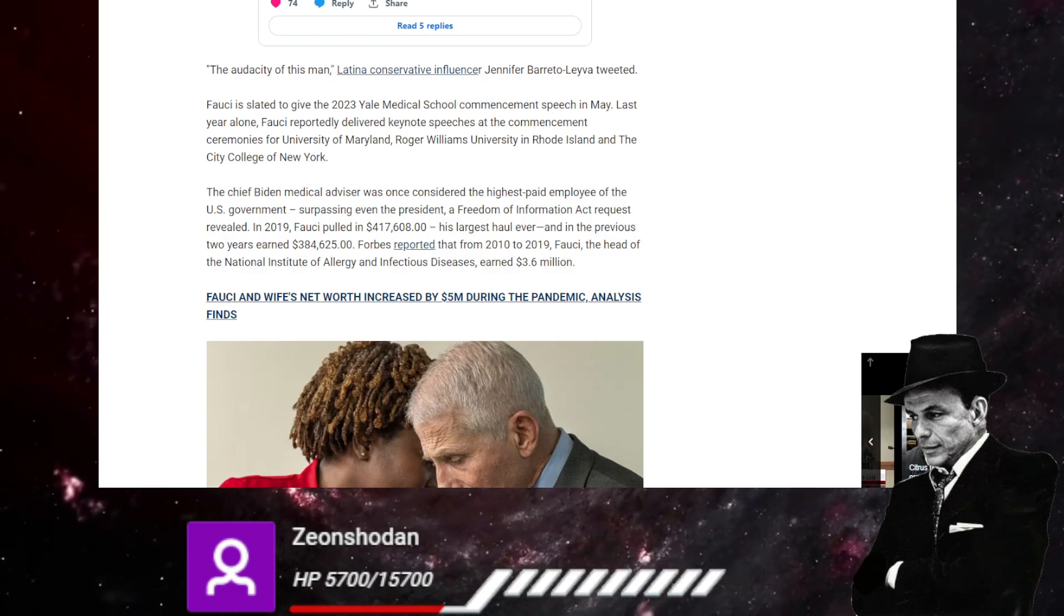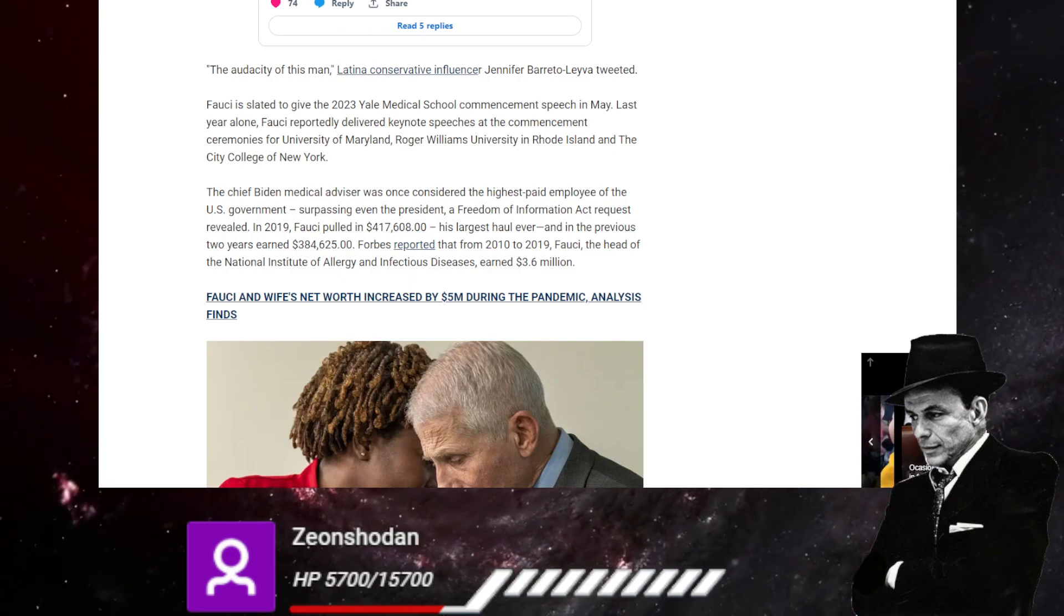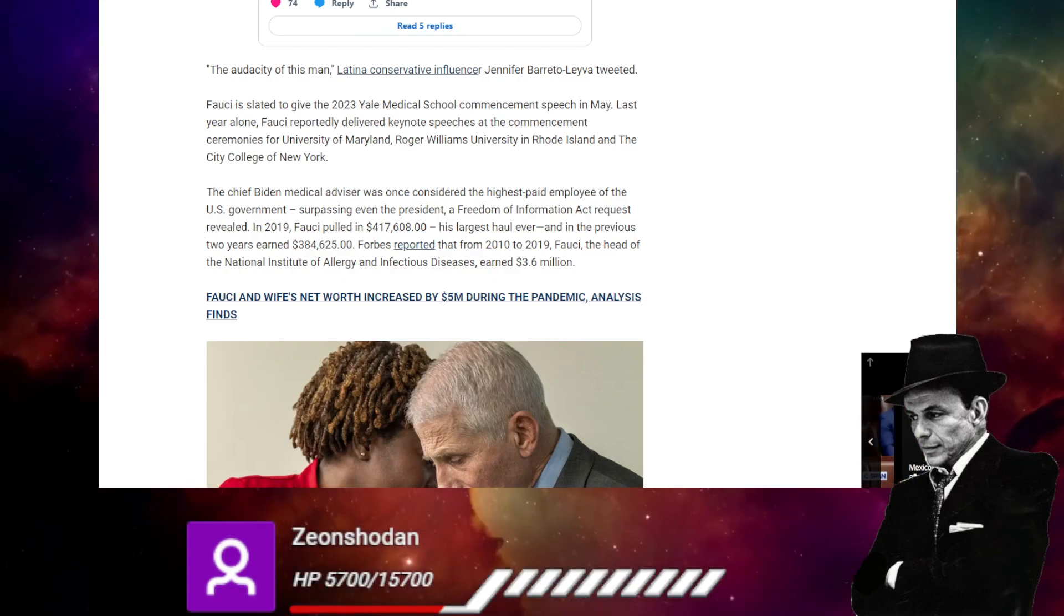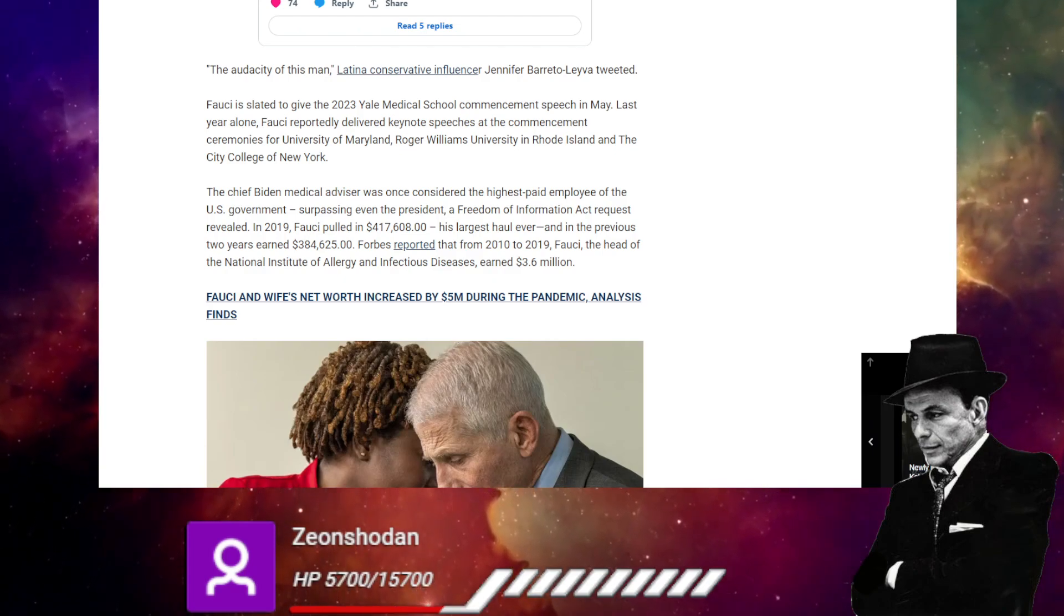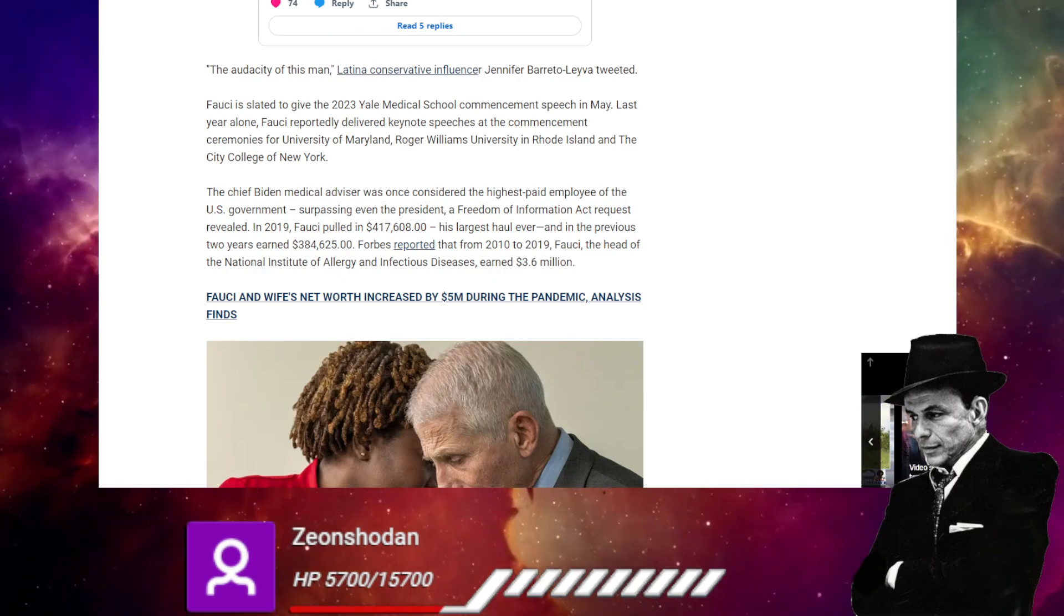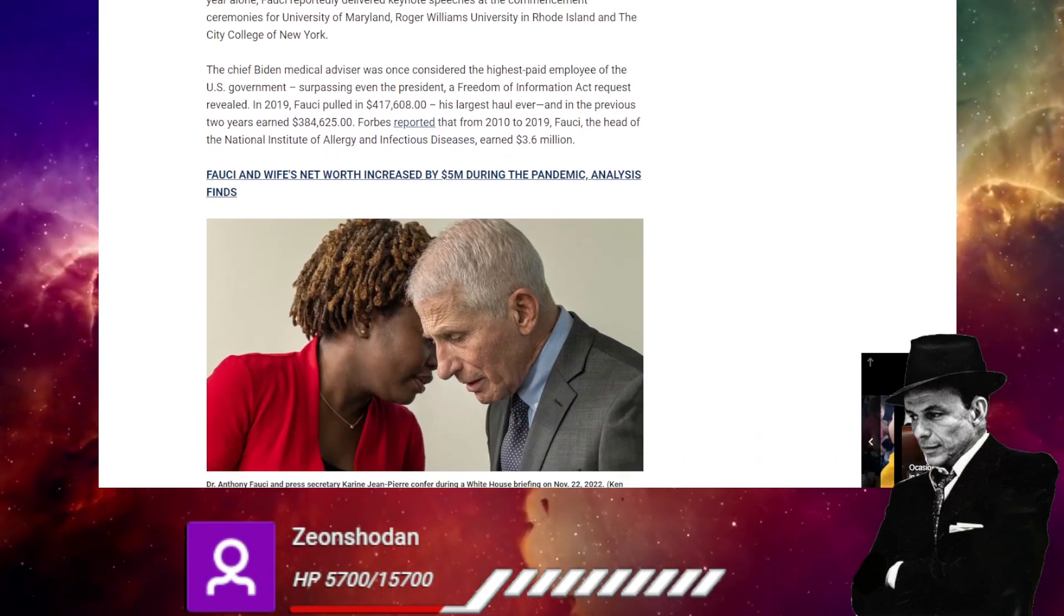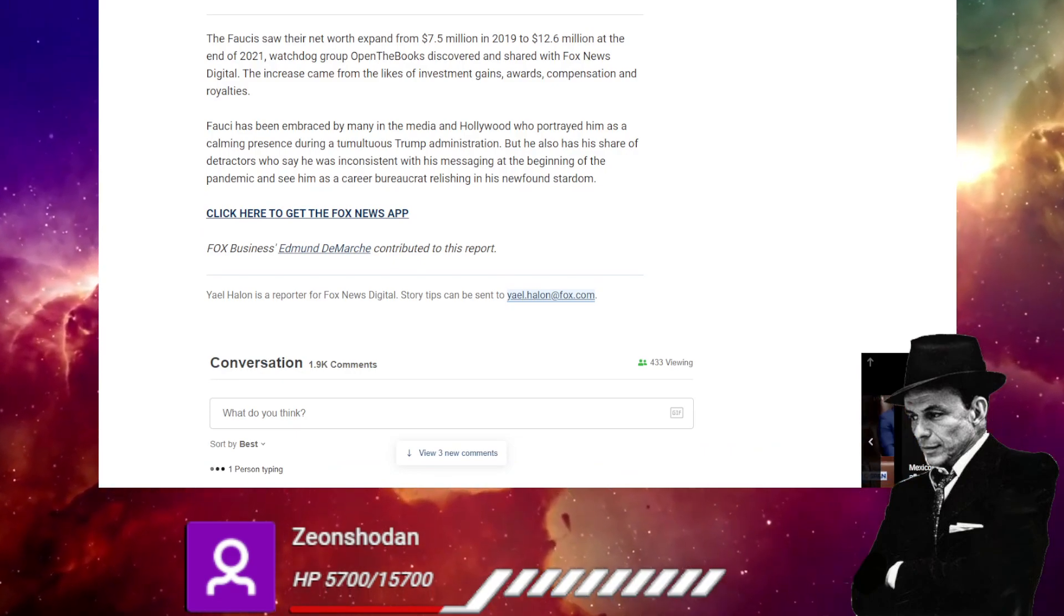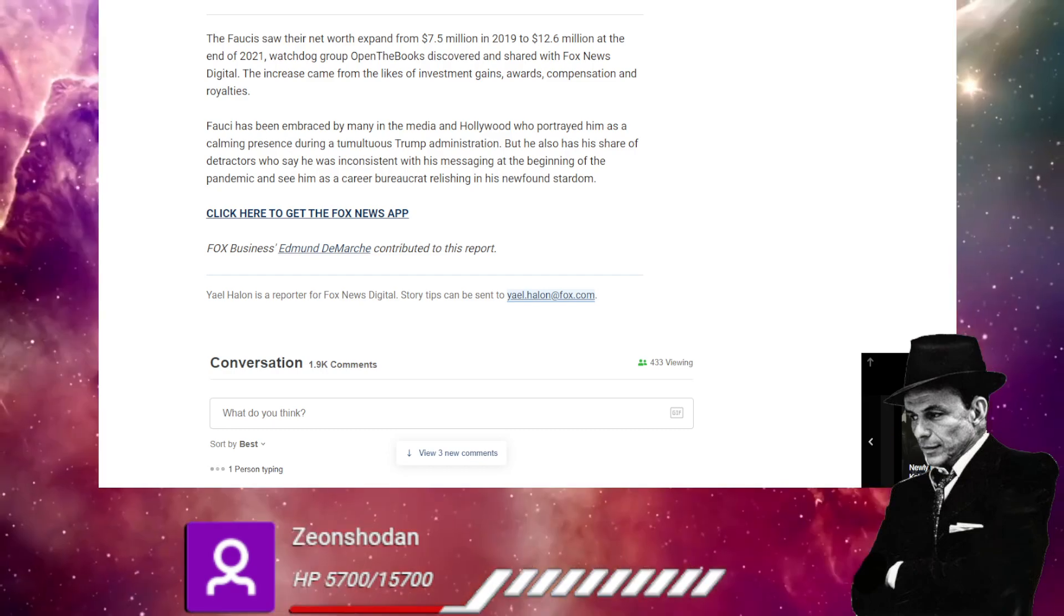Reported that from Fauci was ahead of blah blah blah earned a total of 3.6 million. Oh, Fauci and wife's net worth increased by $5 million during the pandemic analysis finds. How are these federal employees increasing their net worth by orders of magnitude more than what they're paid out? I will never understand how this is not illegal. This is insane. The Fauci saw their network expand from 7.5 million to 12.6 million at the end of 2021. So that was like two years ago.